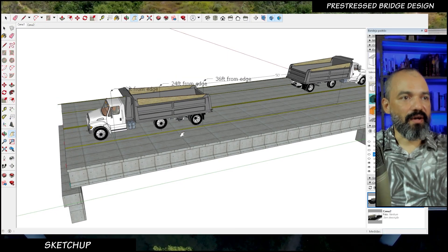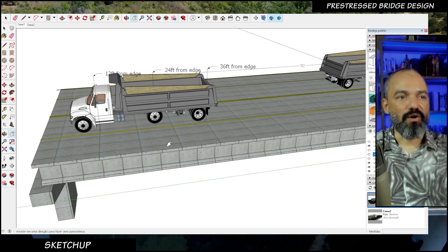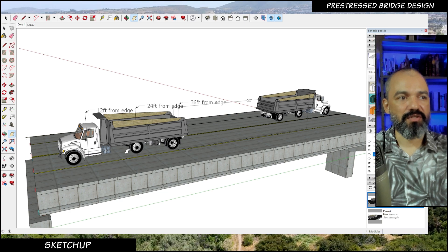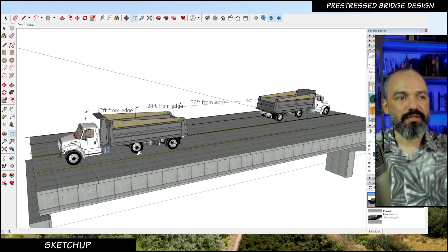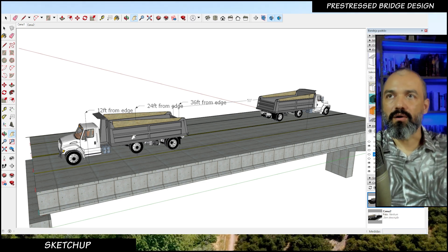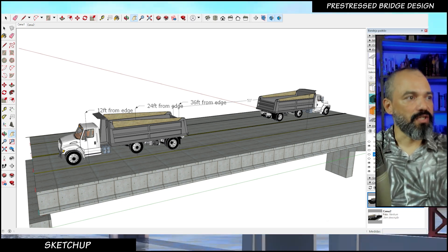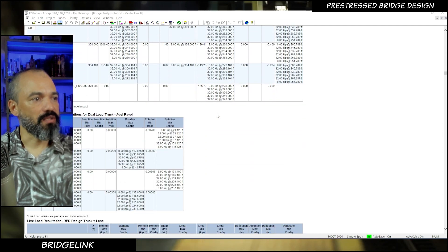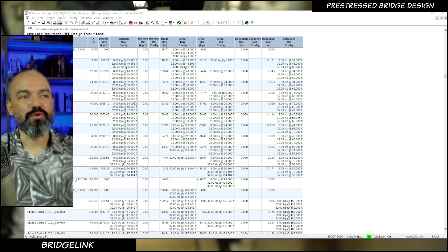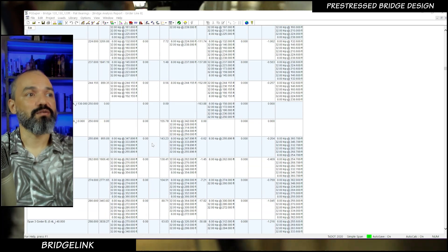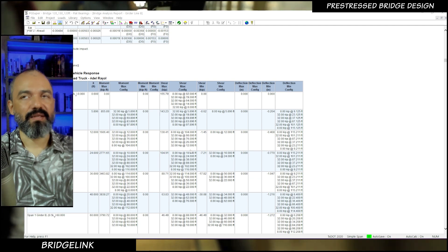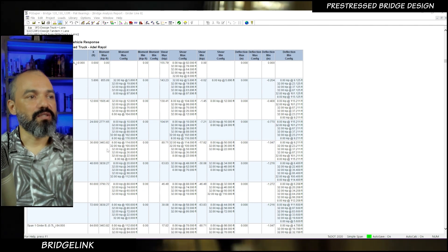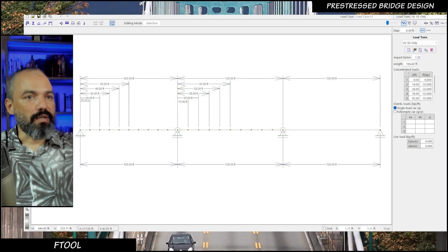So you can see results for any point on the bridge by placing the dual truck over the multi-span bridge and analyzing with the middle axle of the truck as the reference point. You can also view results for a single load truck alone, a single load truck plus lane load, or the dual load truck case — BridgeLink handles all these configurations and shows the forces. It's amazing how it works.